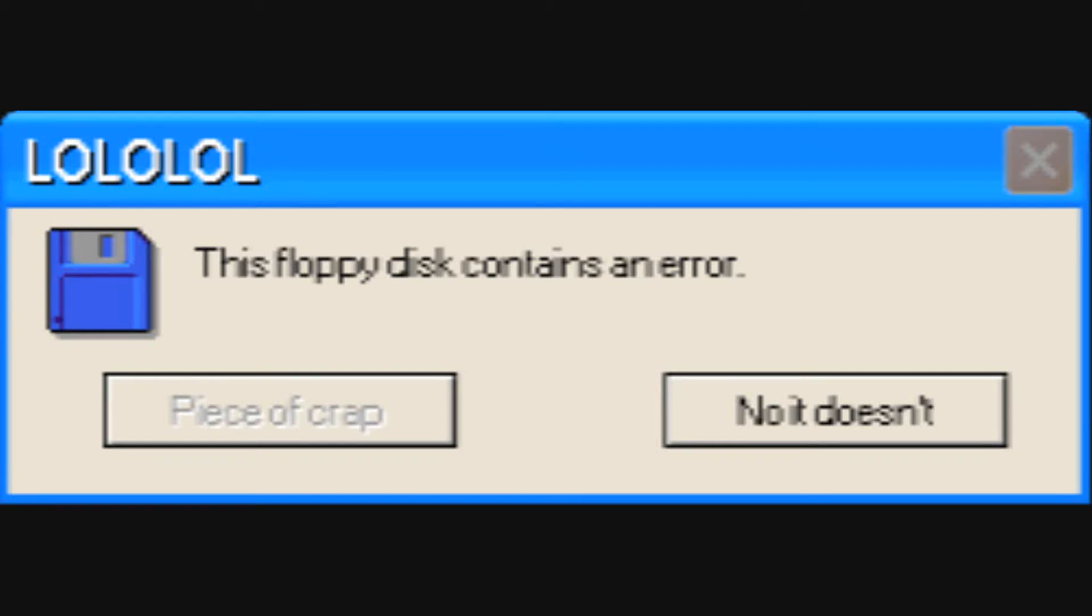This floppy disk contains an error. No it doesn't, that's not possible. That would suck if it did.